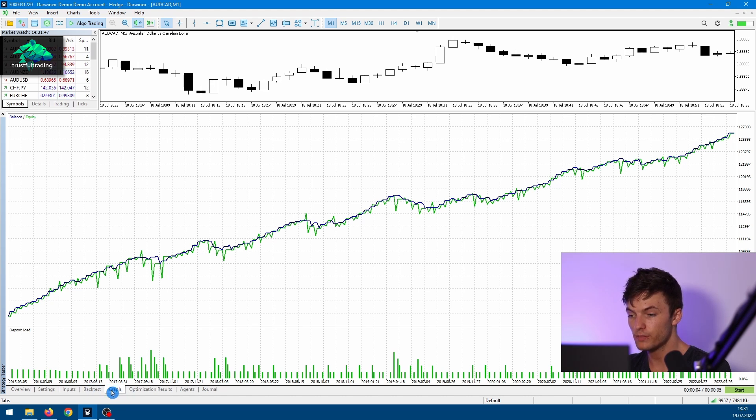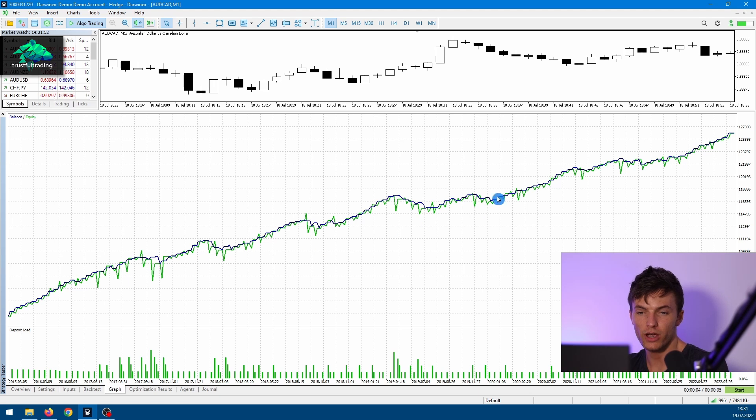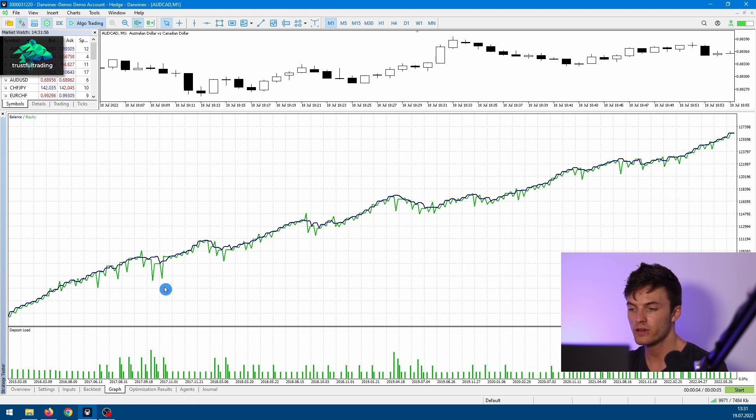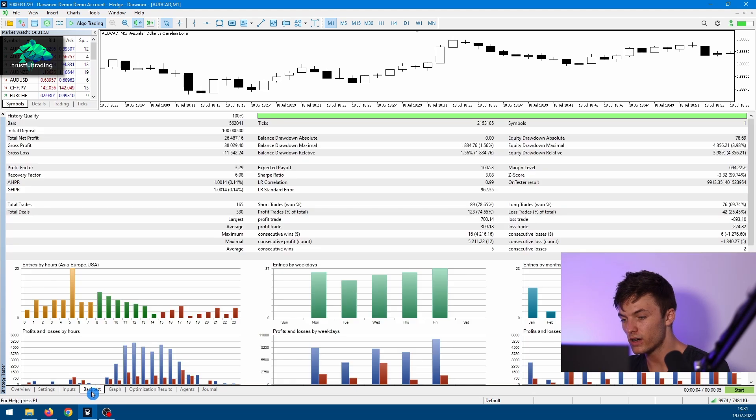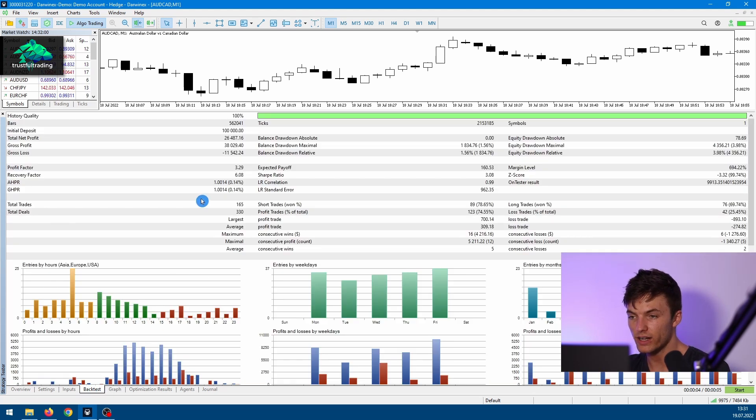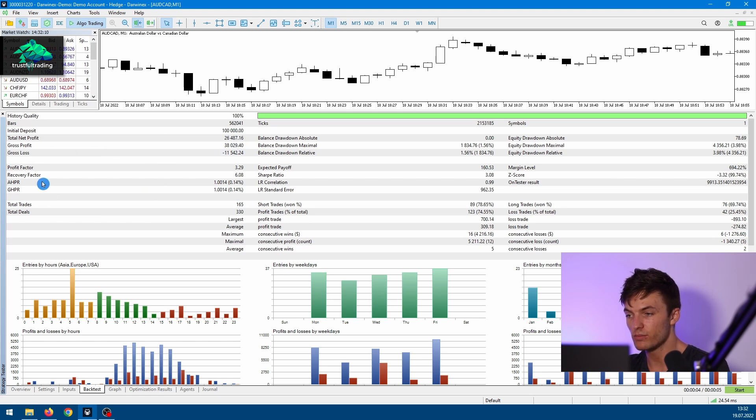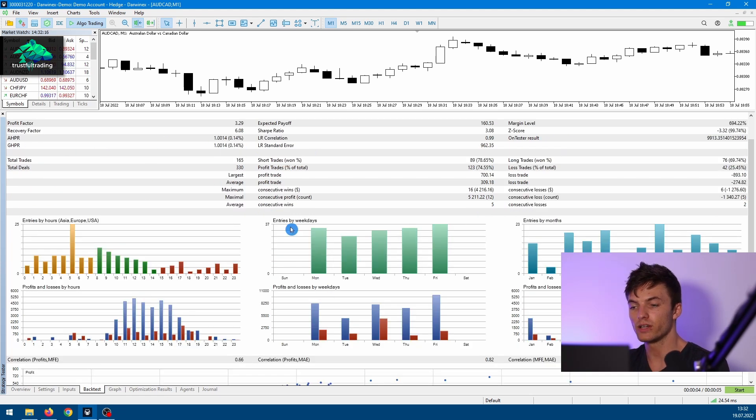One is the Graph tab, which just shows the equity of the strategy, so we can see the performance over time. And the other one is the backtest result. So here we can see some metrics about the result, so the net profit, for example, the profit factor, and we'll also get some beautiful graphs.